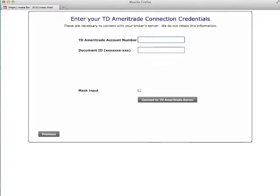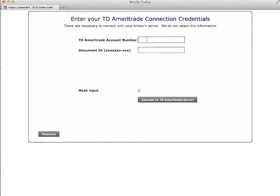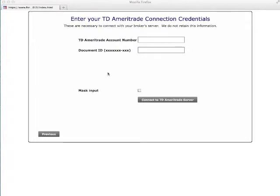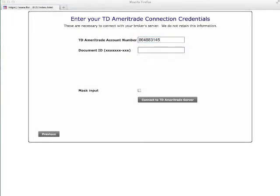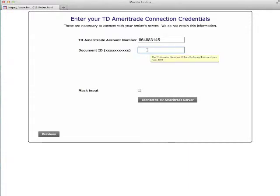Enter the requested information. In some cases, the requested information is an account number and document ID shown on your consolidated brokerage statement. In other cases, this may be the same username and password you use to access your broker's website. You may also choose to mask your input if you would like to. We are extremely security conscious and have chosen to write our program in a way that this information is not retained in our system.